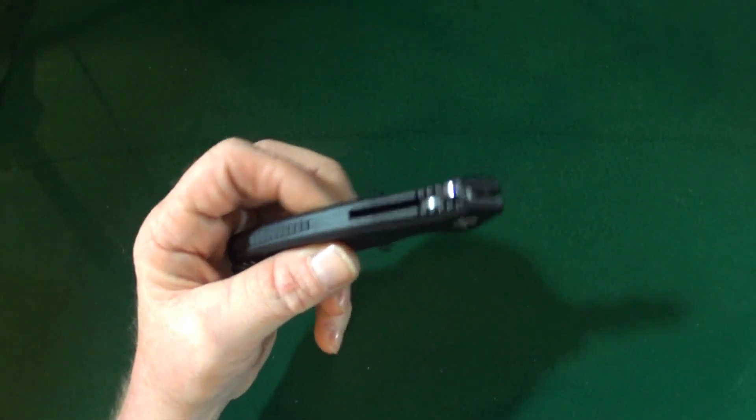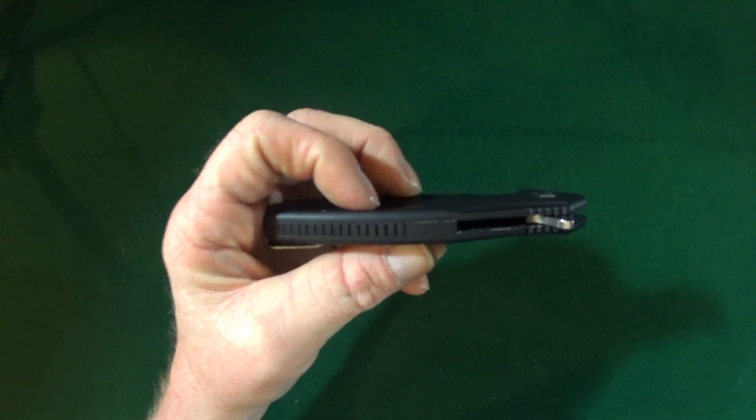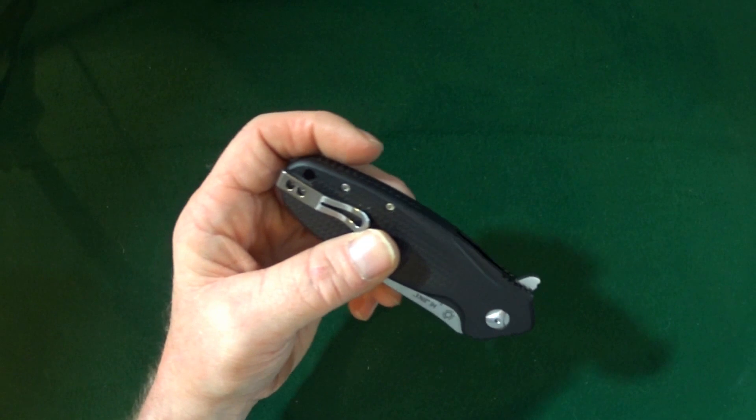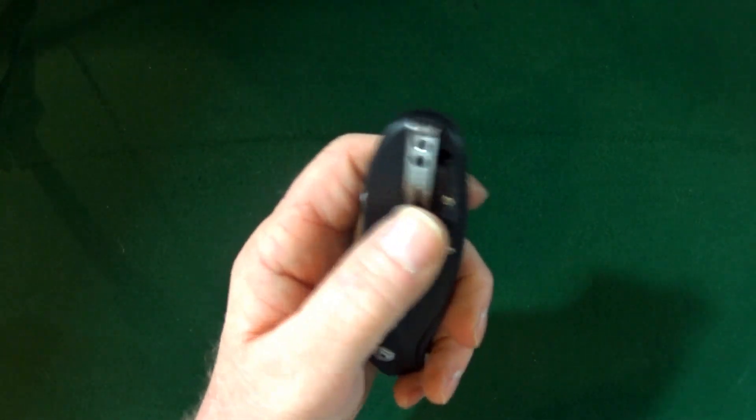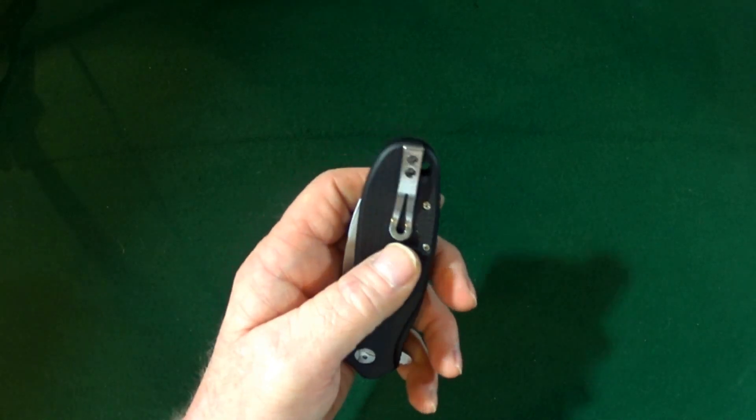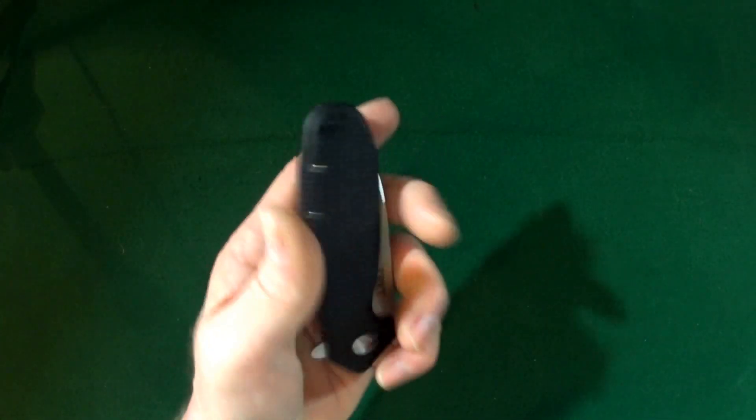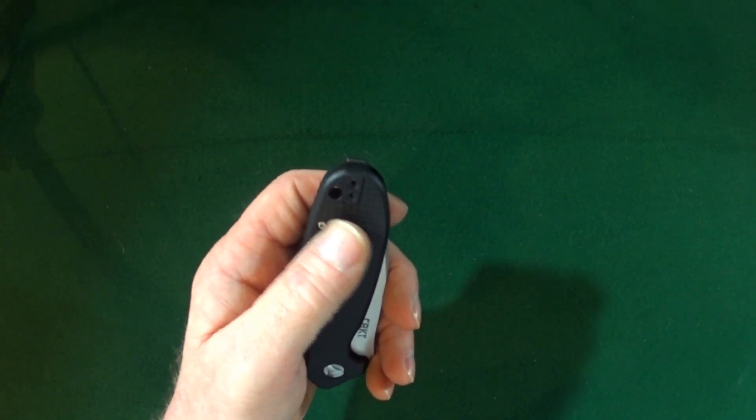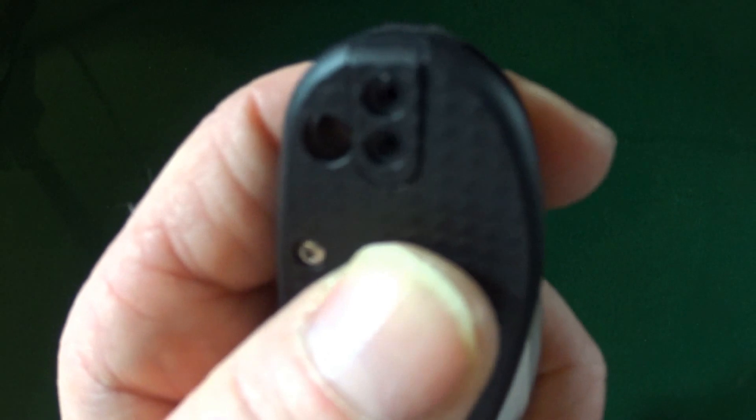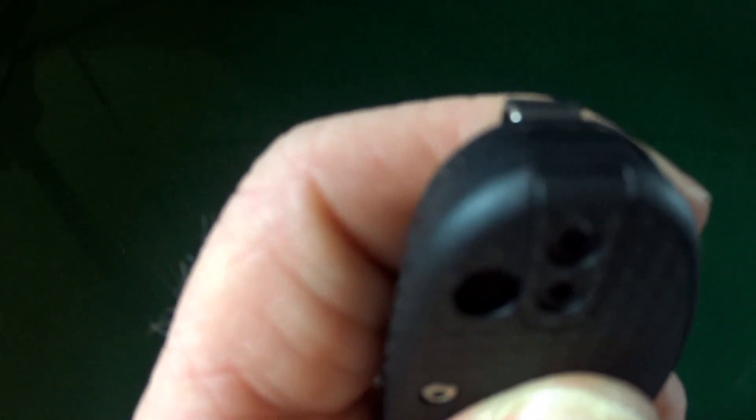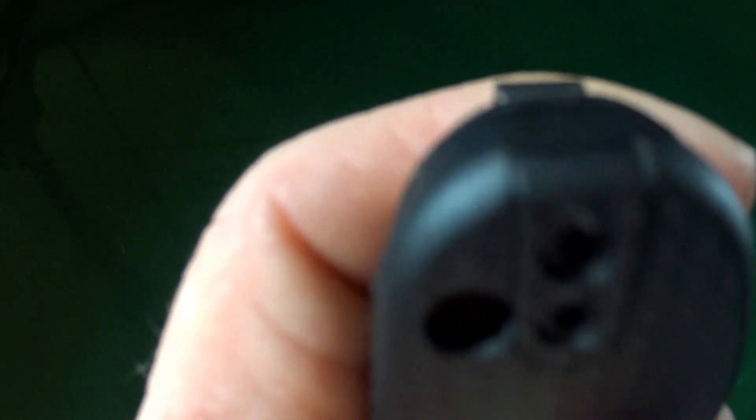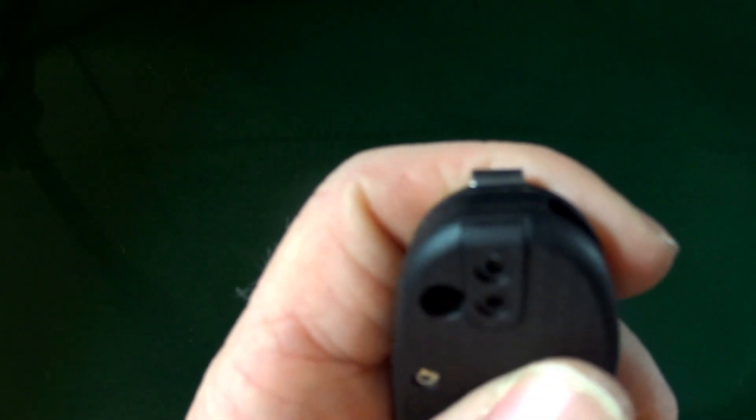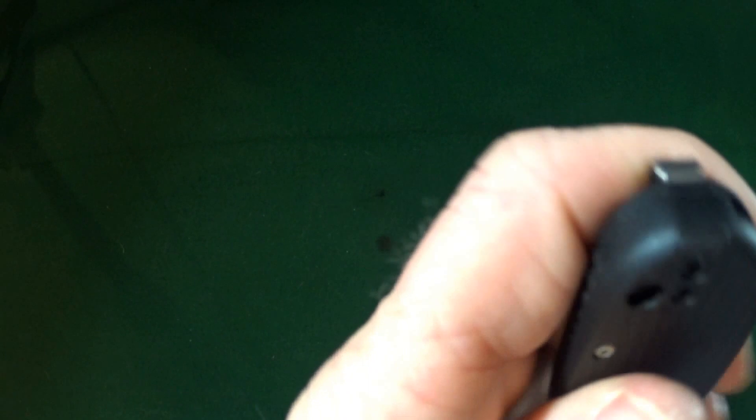Now on the back of the handle, you can see it is, for the most part, closed construction, with a really nice deep-carry pocket clip, tip-up only, but it can be for righties or lefties. And if you notice here, you see that little cutout? That's actually a removable plate. So, you take that off, and then it exposes the cutout for the pocket clip and the screws.